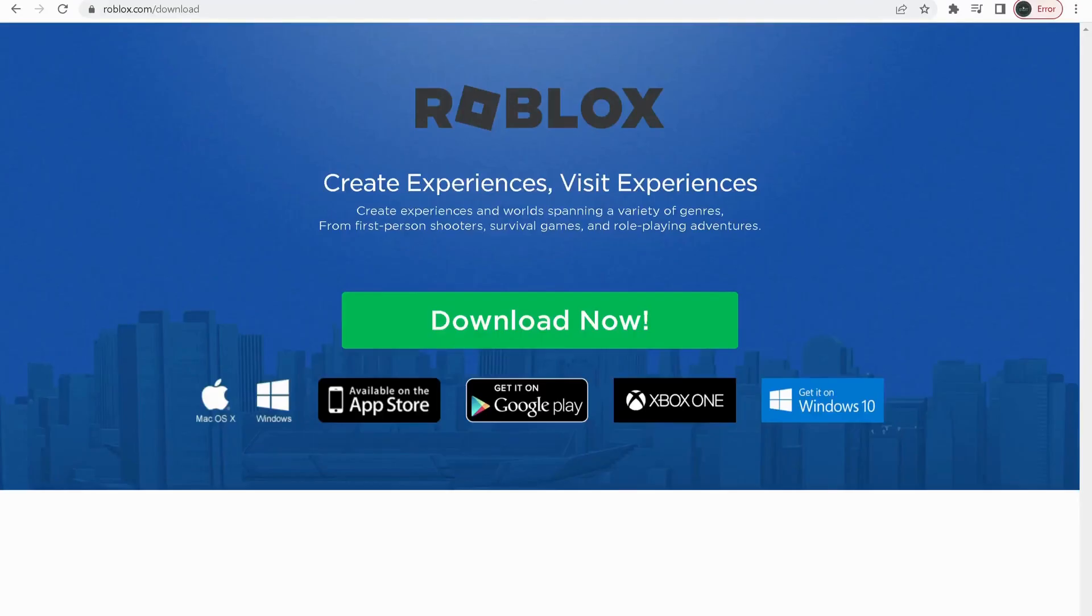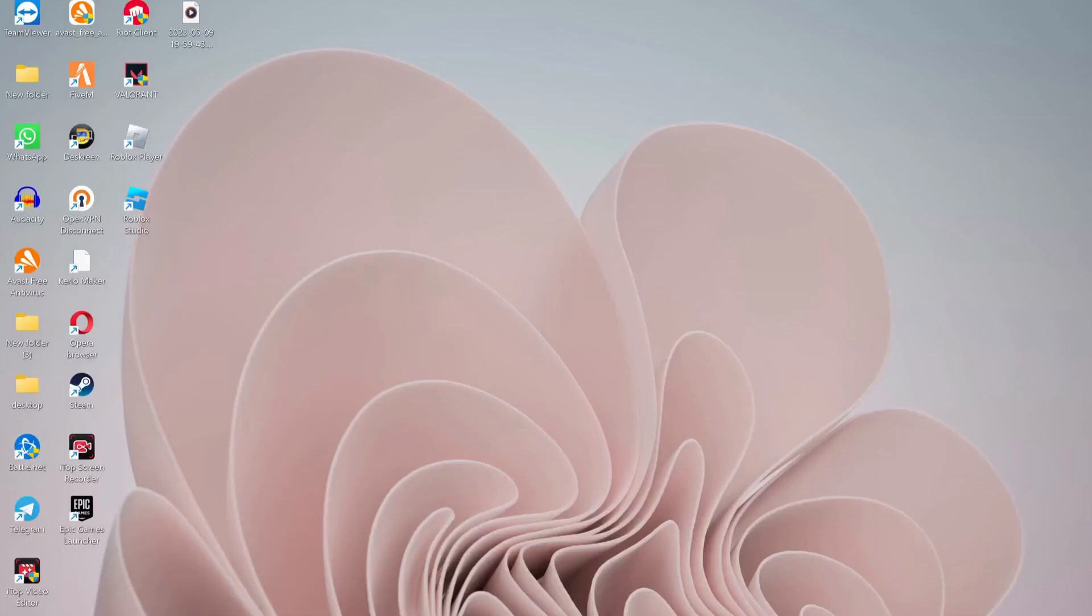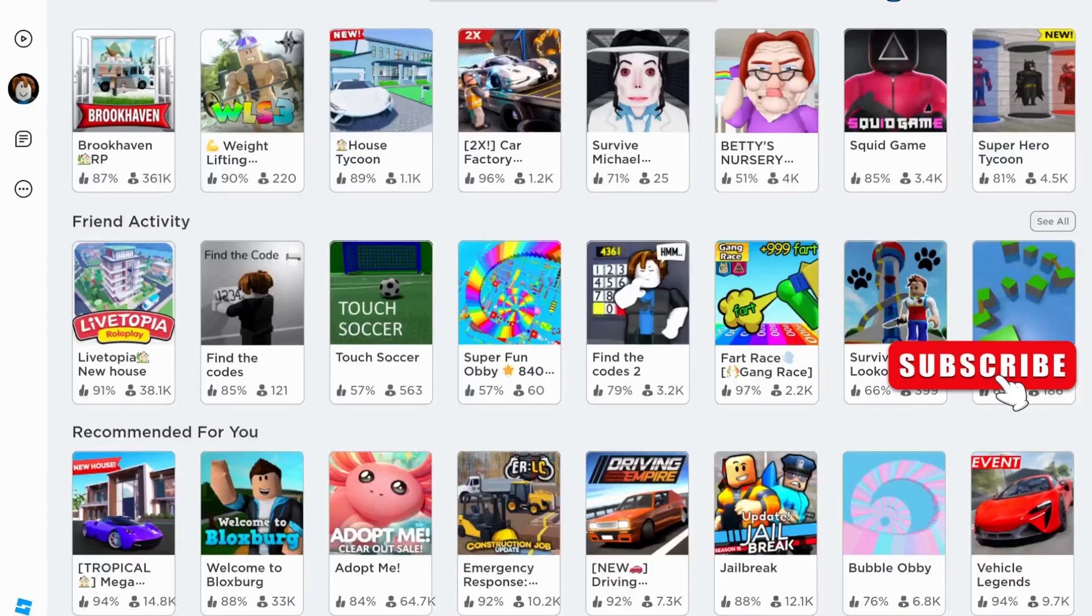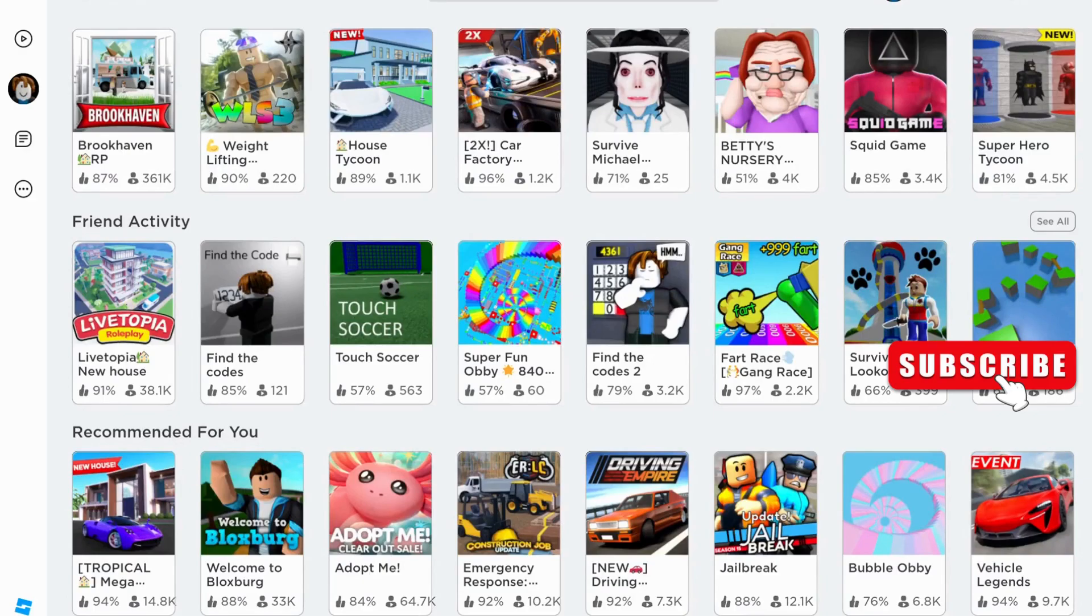In the video description, click on the second link to download Roblox web version. Once you download it, make sure to restart your computer. After restarting your computer, log into your account and try. Hopefully it should be working fine.